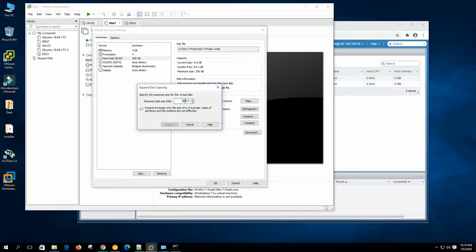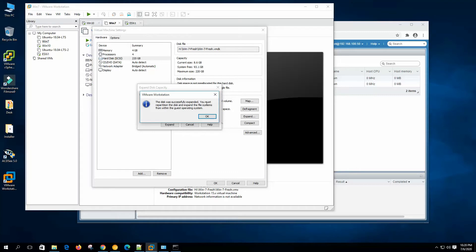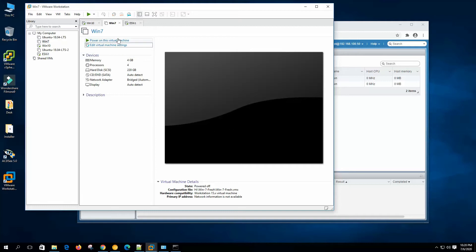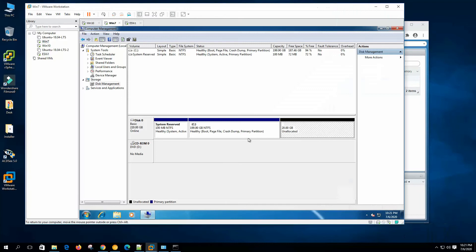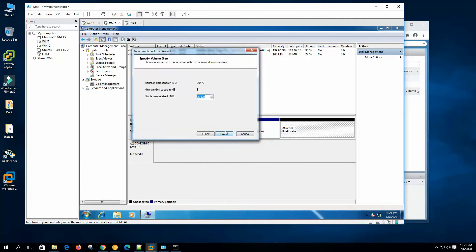We can also expand the disk capacity. We have 200 GB — let's make it 220 GB. Expanding increases only the size of the virtual disk; sizes of the partitions and file system are not affected. The disk was successfully expanded, but you must repartition the disk and expand the file system from within the guest operating system. Now if we power on the virtual machine, we can see 20 GB unallocated, and we can create a new simple volume from that partition.